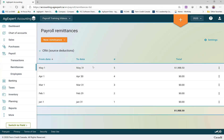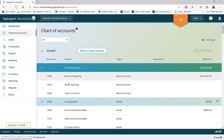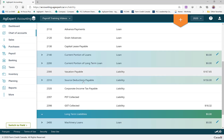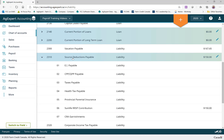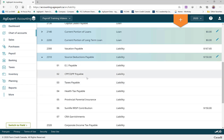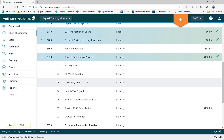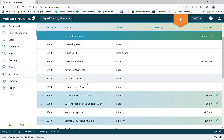What happens when I record a payroll remittance is that it clears the payroll liability accounts. As I make deductions, those amounts are put into liability accounts because they're monies owed to CRA — not for me to keep. When I generate a remittance report, it clears those liability accounts out and then posts the charge into Accounts Payable, which you'll now see has a balance on it.